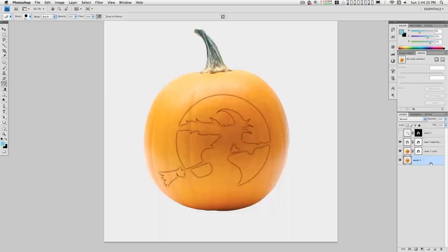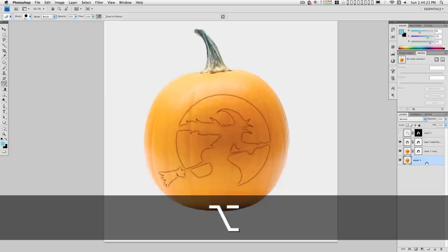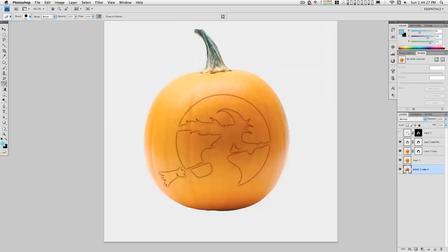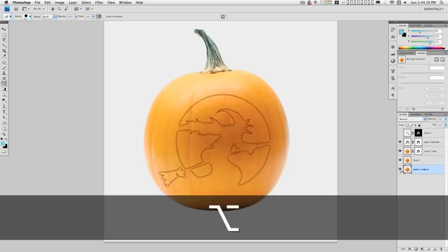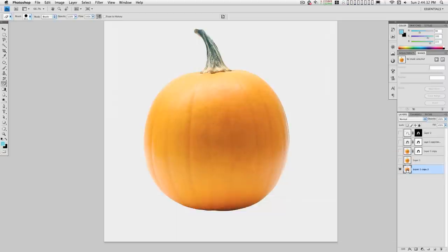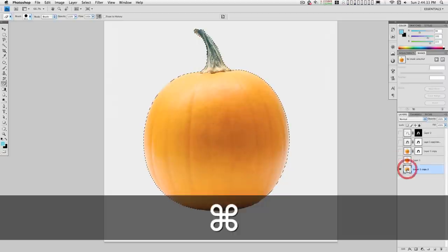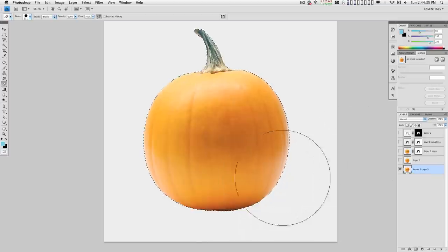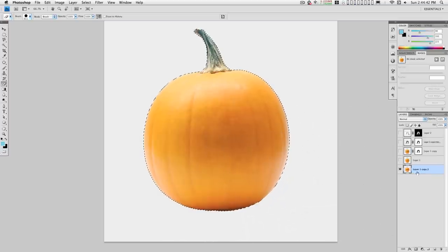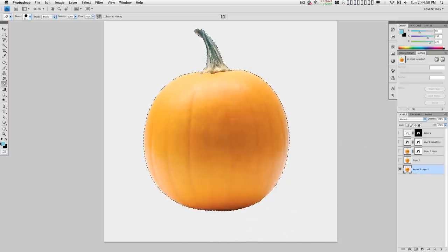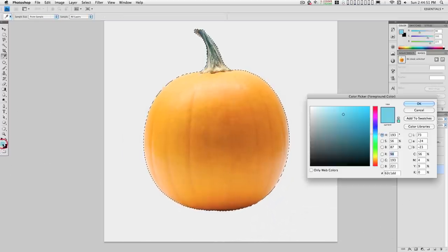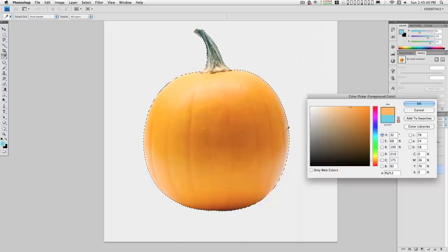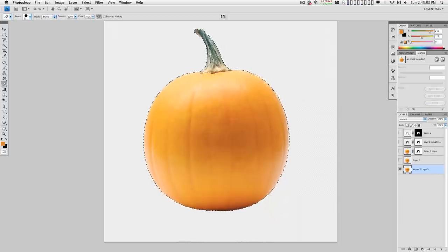All right, we need one more layer so we'll hold down the option key, click and drag down like that. Hold down the command key and click on the layer to isolate the mask area. Let's pick a solid color. This is good, okay.